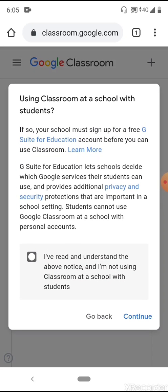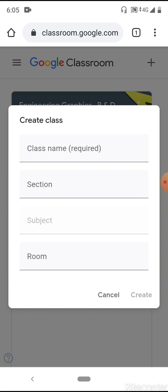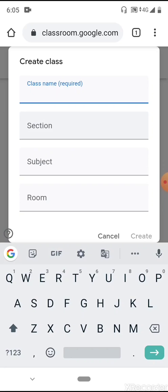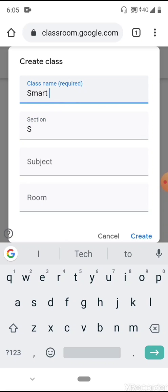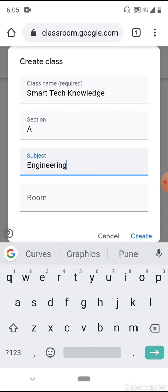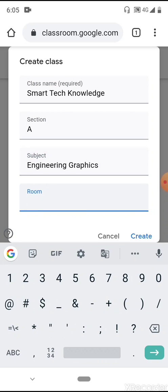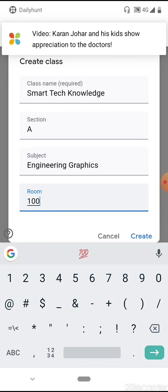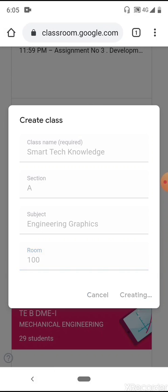Click on 'Create a class' and continue. You will find the class name section where you can save a division, your subject — all are optional. Let's say my class is 'Smart Tech Knowledge,' section is a batch, and subject is 'Engineering Drawing' or 'Engineering Graphics.' Then click the Create button.